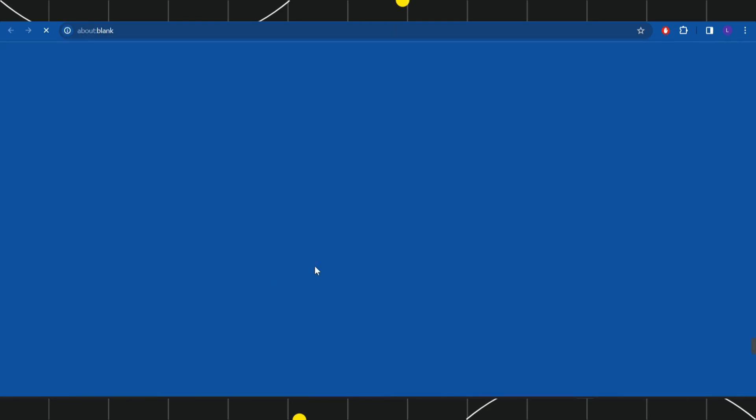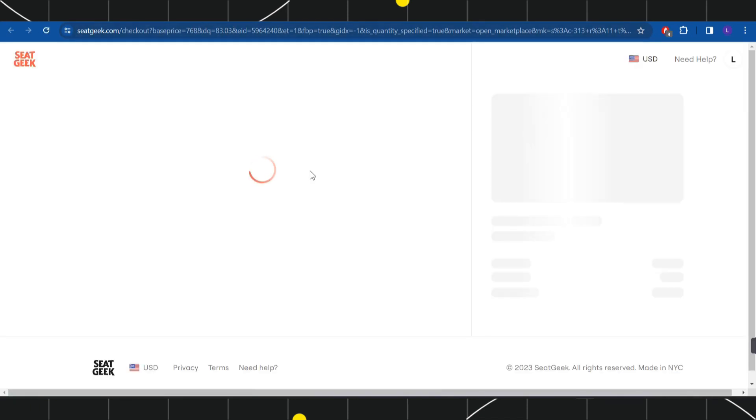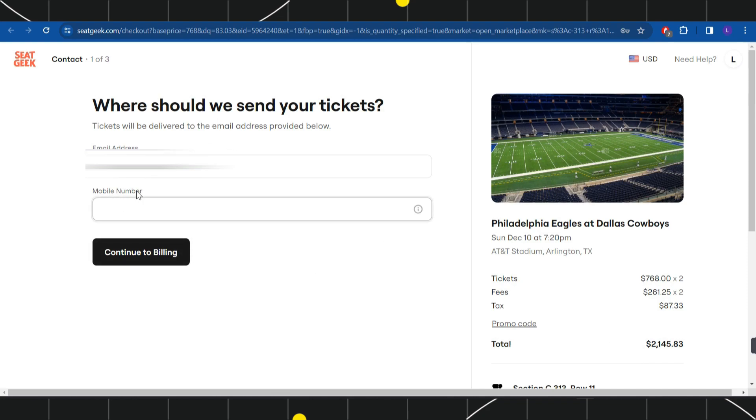Once you click on Go to Checkout, it will redirect you to the final page where you're going to see all of the details relating to that ticket you're going to purchase. Over here you're going to see your email address and you will have to enter your phone number.